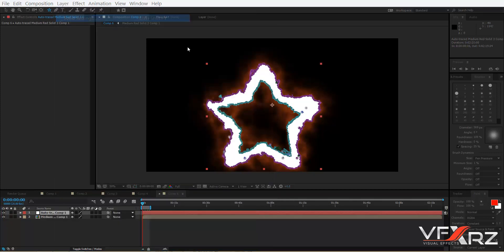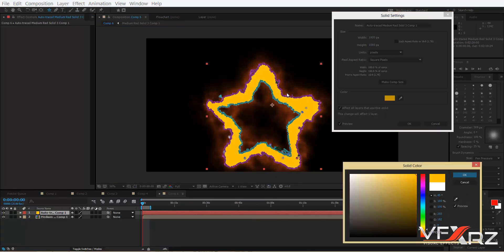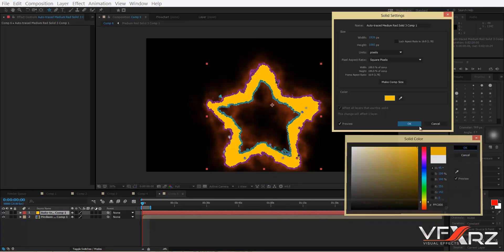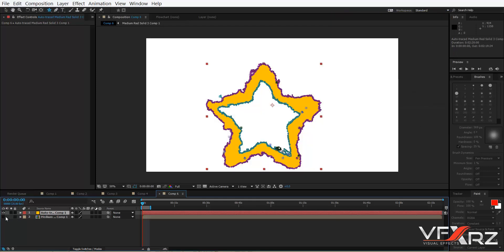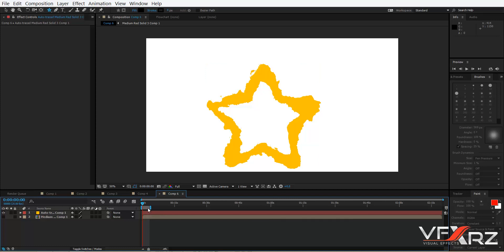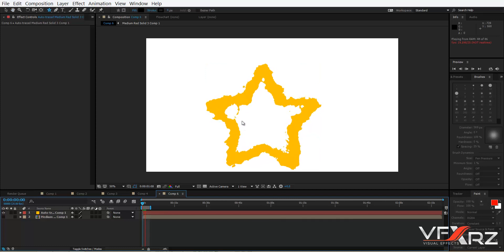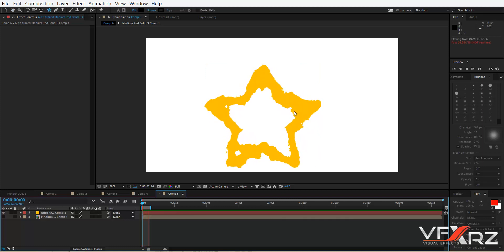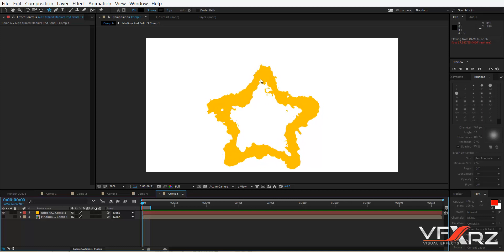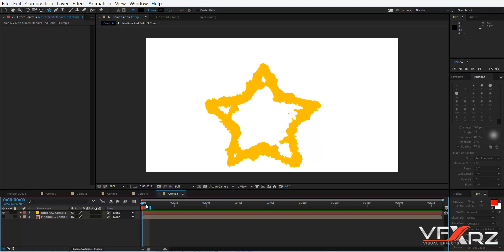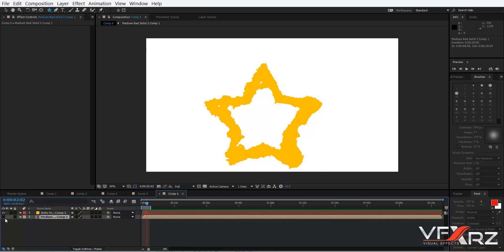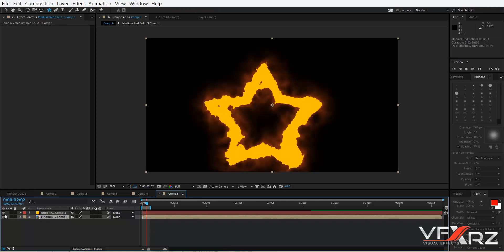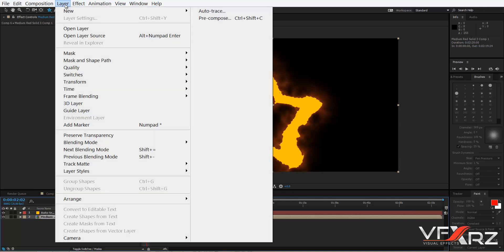Now click New Solid. In the Layer menu under Solid Settings you can change the color of this new layer — for example, yellow is good. Click OK. Now if you turn off the background and play that, as you can see it creates the 2D effect.